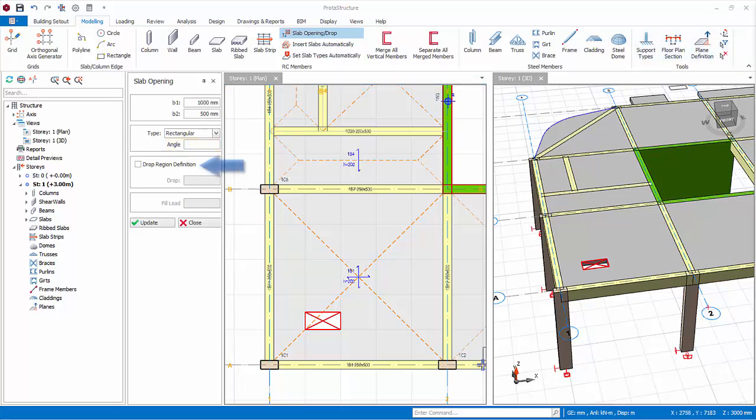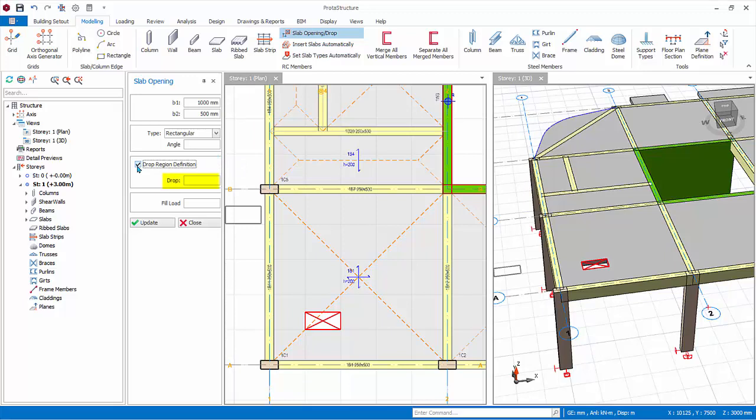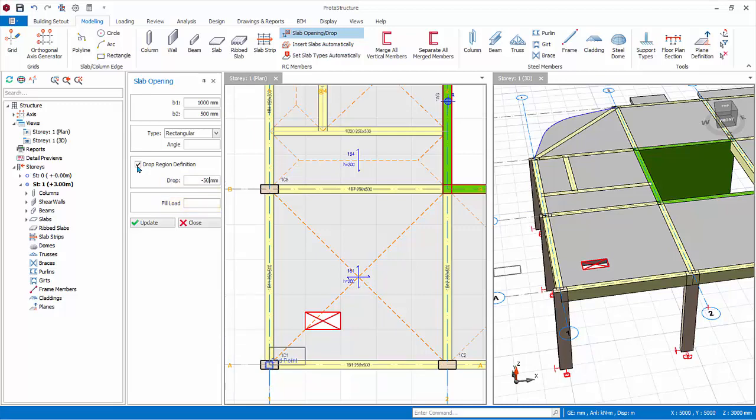Drop Definition. Instead of an opening, this allows you to change it to a localized drop. Check this option. Under drop, enter minus 50 mm, which means this part of the slab is lowered by 50 mm. Fill Load allows you to enter additional dead load for this drop region. Left click on another location to insert this slab drop.